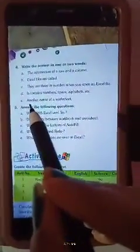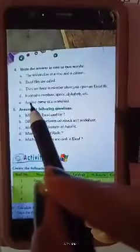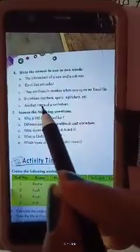Next question: another name of a worksheet. The answer is spreadsheet, S-P-R-E-A-D-S-H-E-E-T.